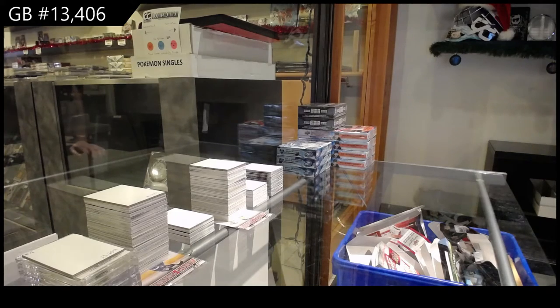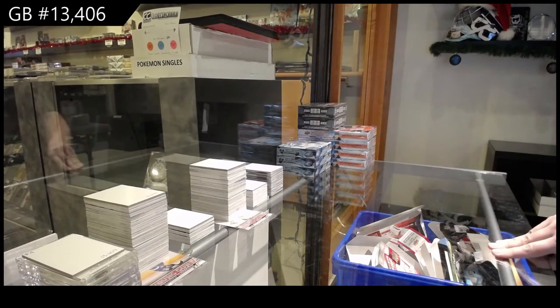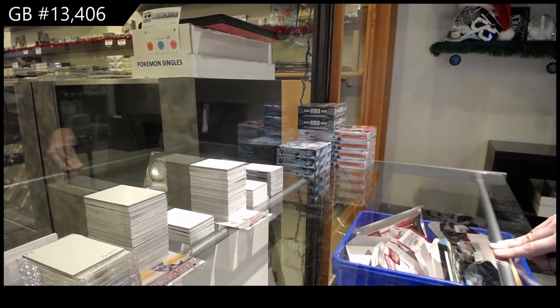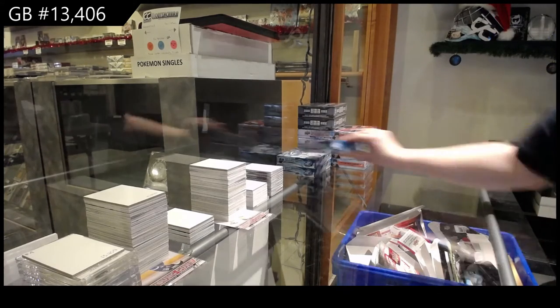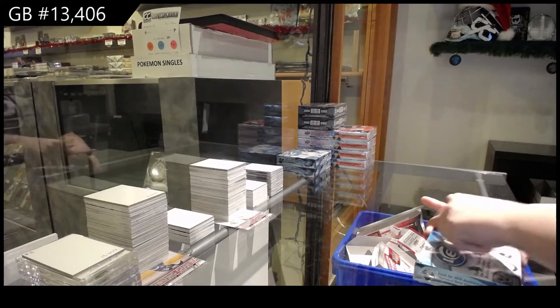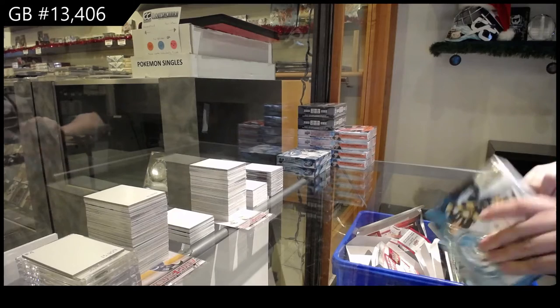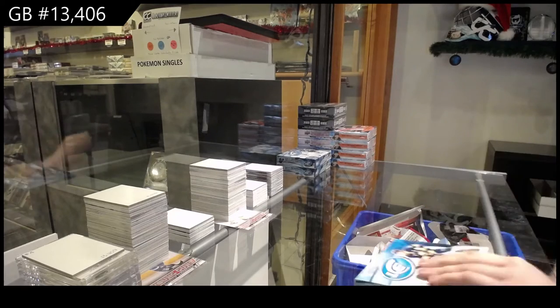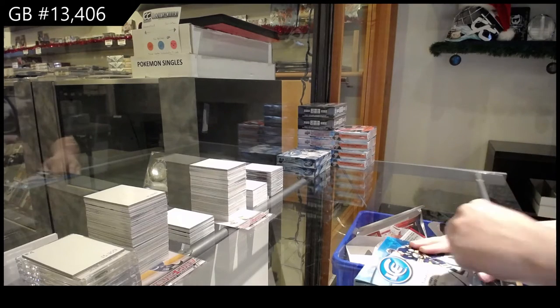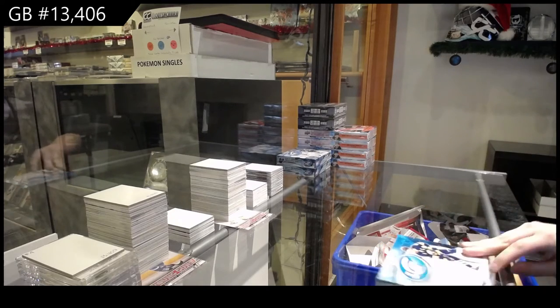It's a group break, $13,406. We've got the 2018-19 Upper Deck Ice, three box break. Best of luck, folks.